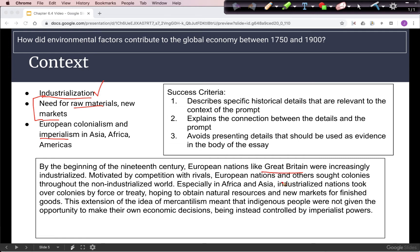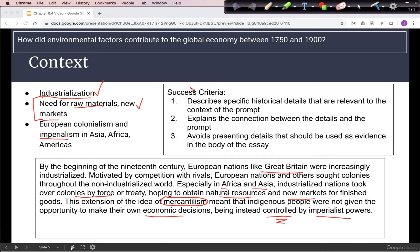Industrialization started in Great Britain and spread to other countries. In Africa and Asia, industrialized nations took over colonies by force, hoping to obtain those natural resources and markets. This was based on an extension of the idea of mercantilism, which meant that the colony existed for the profit of the colonizing country. Since indigenous people were not given the opportunity to make their own decisions, they were controlled by imperialist powers — and that control will explain a lot of those decisions in terms of where the profit is coming from.